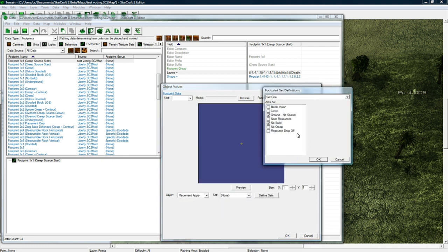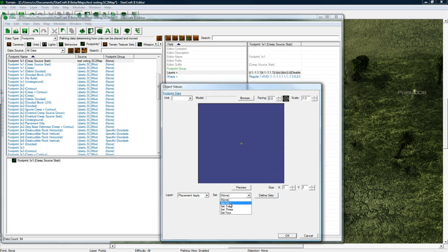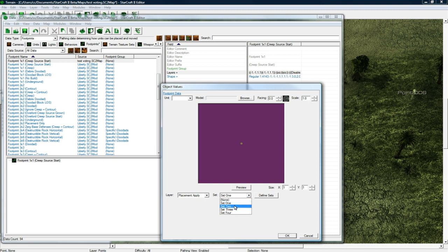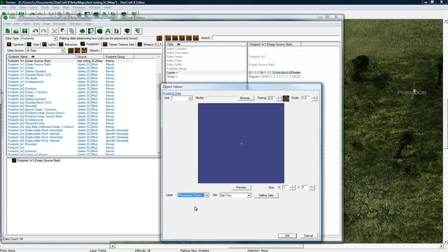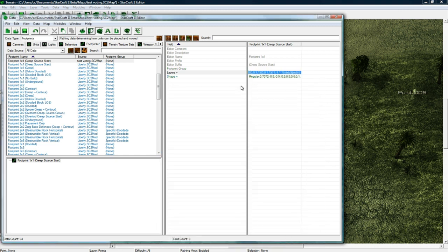So set one doesn't do any creep but set two does, so let's go to set two and make sure it's pressed set one. Okay so set two is pressed I believe.